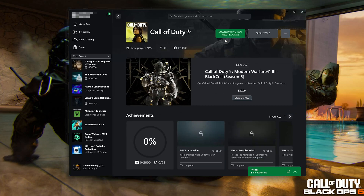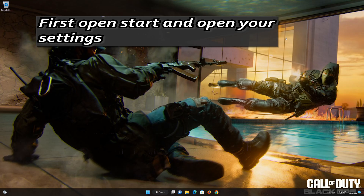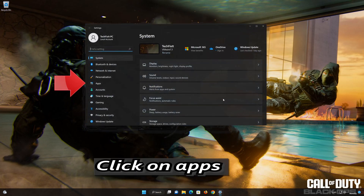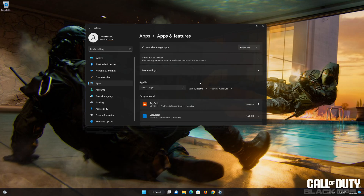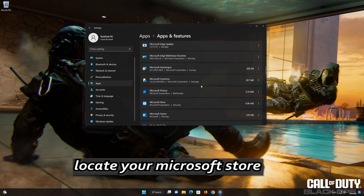Now wait for Call of Duty Black Ops 6 to be scanned for errors. Now launch Call of Duty.